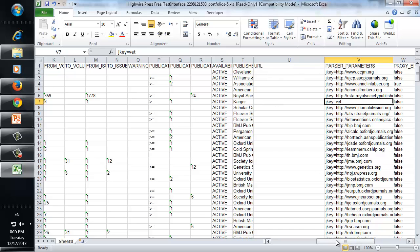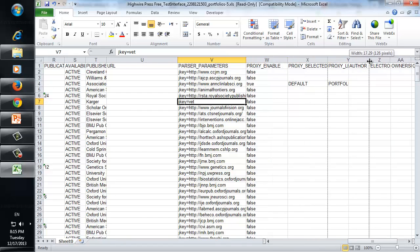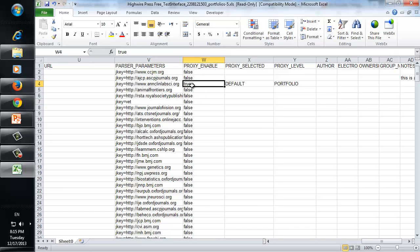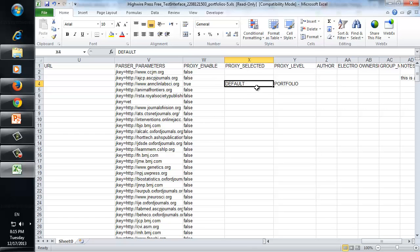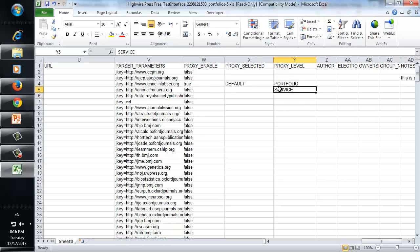We also have some data relating to proxy server, in case the access is done via proxy. You have 'proxy enabled' which is either false or true — this one is true. If it's true, then 'proxy selected' is the type of proxy, the ID of the proxy in Alma — here the ID is 'default', already defined in Alma as the default proxy used to access this portfolio. And 'proxy level' can be either portfolio or service. Oftentimes each portfolio doesn't have its own proxy server, but there's one proxy for the entire service, and then the proxy level is service. In this example we have one where the proxy is defined on the portfolio level.